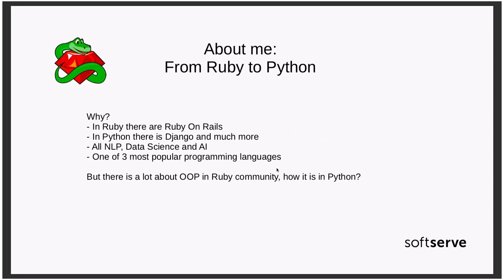Currently in Ruby there is everything about Ruby on Rails and not much anything else. And in Python there is a lot of things. You have Django, similar to Ruby on Rails and a lot of other stuff. So I decided I want to switch from Ruby to Python.